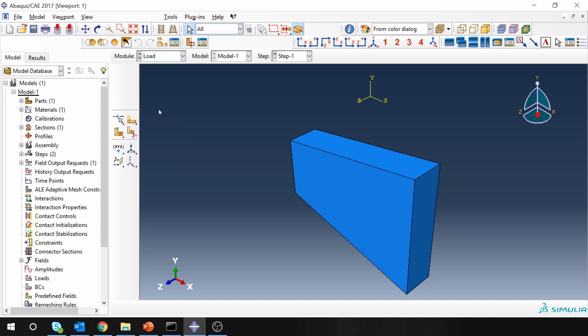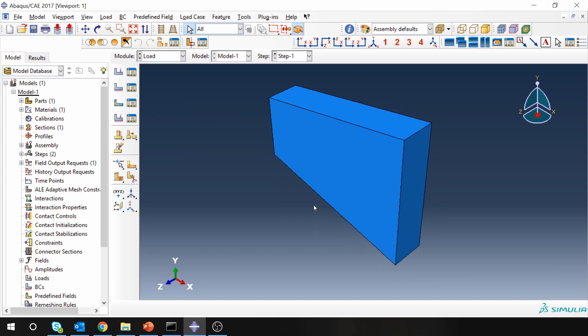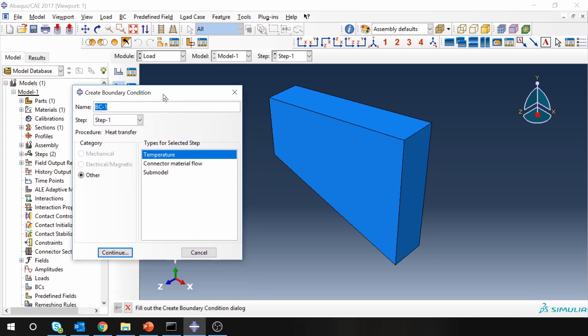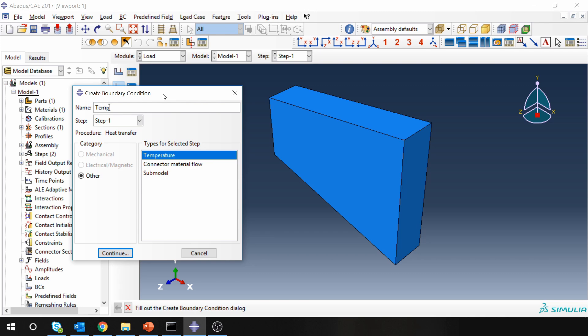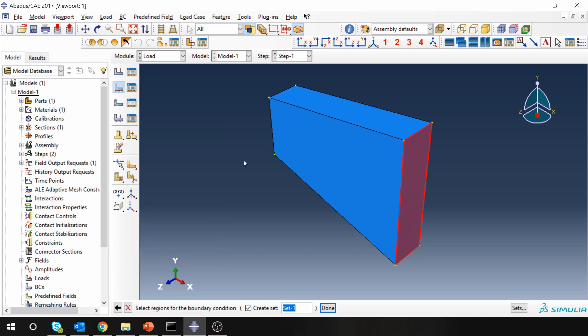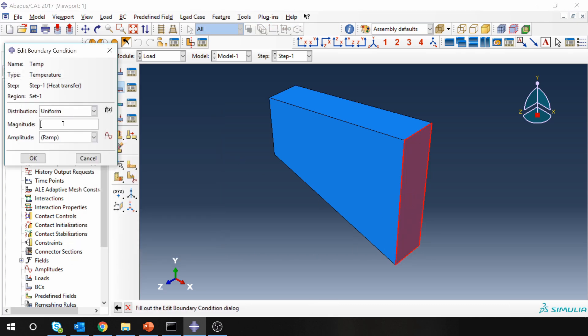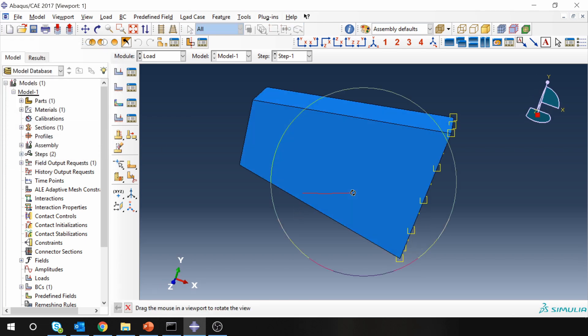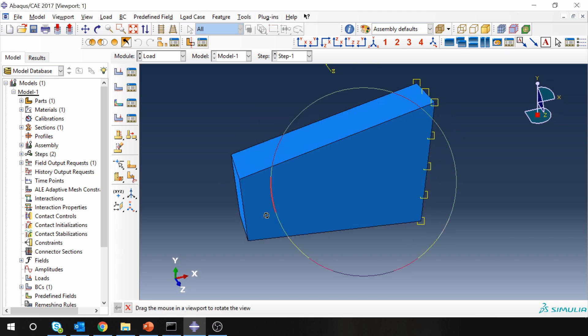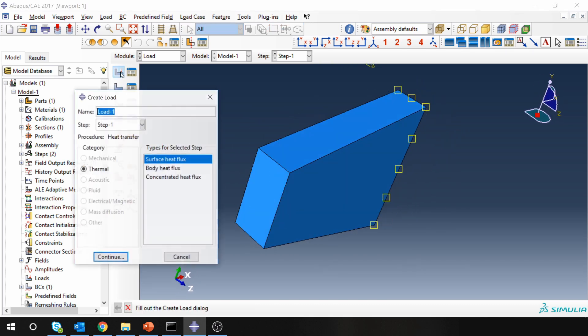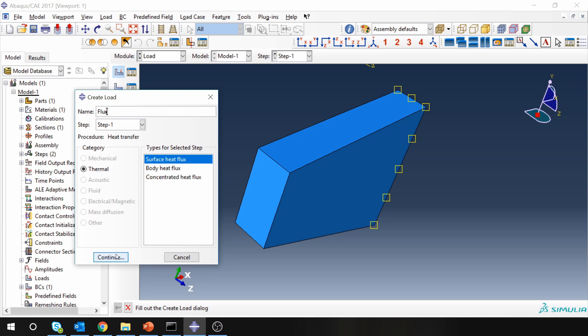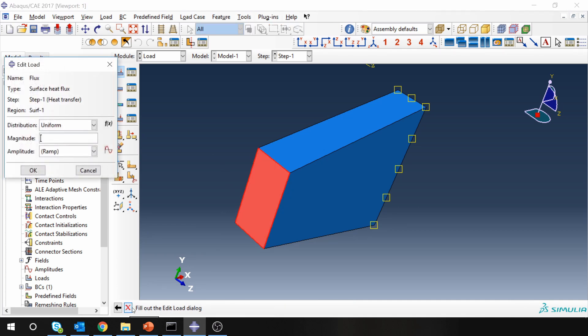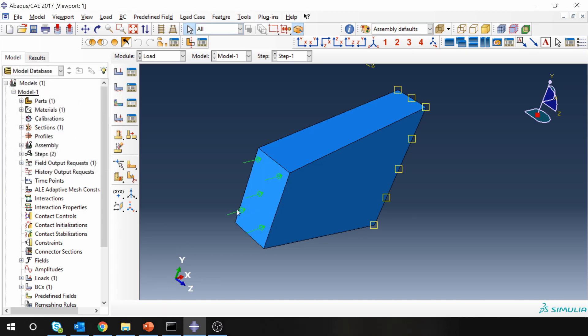Next, go to load. Now this surface, we want to apply temperature. So temperature boundary condition. And you have to apply for step one, temperature. Select this surface. And magnitude is 300. So over here, you can see the amplitude will be ramp by default. Now let's apply flux boundary condition. Choose surface heat flux. Select this surface. And the value is 50,000. When the value is positive, that means heat is going inside the body. When value is negative, that means heat is coming out of the body.